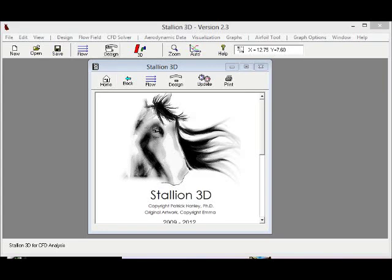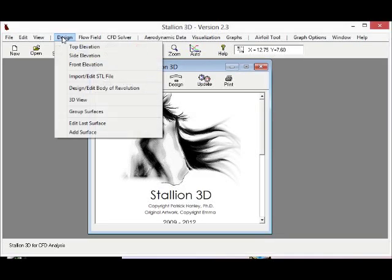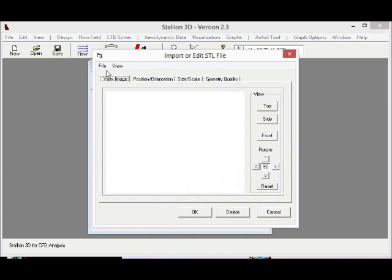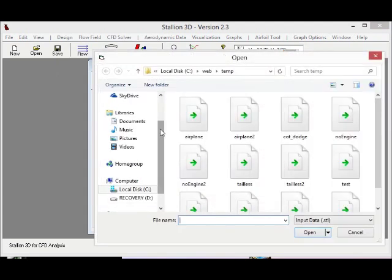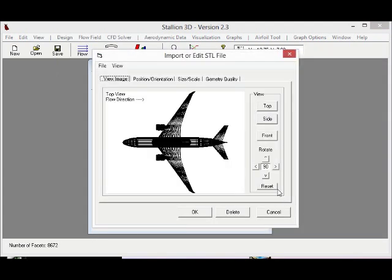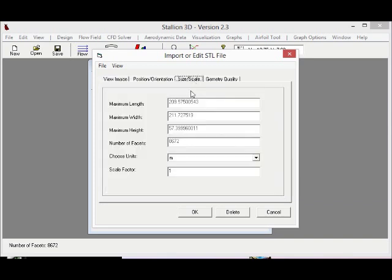Stallion 3D, you can set up in less than a minute. Today let's look at an aircraft. We have a complex geometry. We find the file, a CAD file, click it in, and get the size that we'd like.